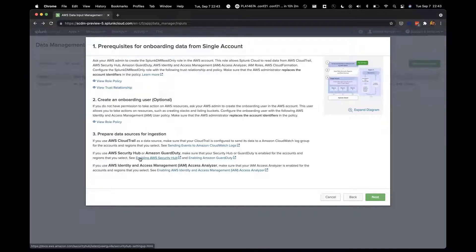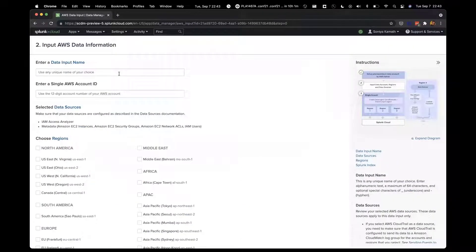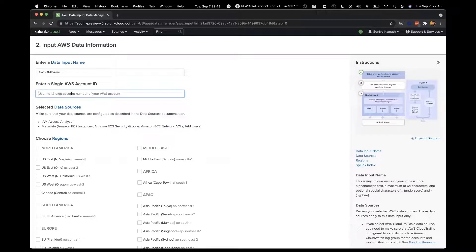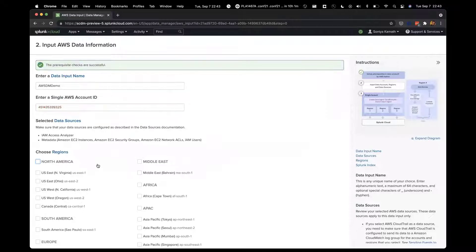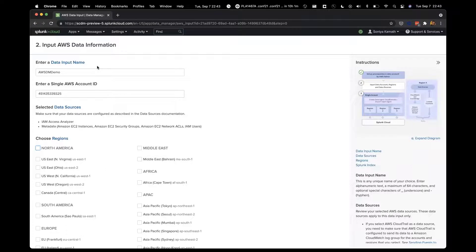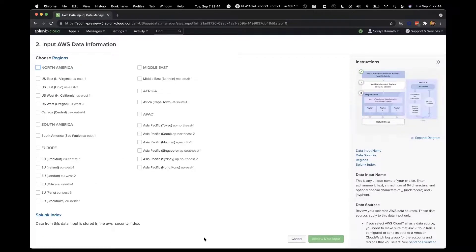Once you've set up the prerequisites, you click on Next, and then you enter a data input name for this data input. Let's call it AWS Data Manager Demo. Over here, you provide your 12-digit AWS account ID, and you select the regions for that account where you want to onboard the data from. In real time, it has checked if the prerequisites have been set up for this AWS account already — so if there are any errors, you see them up front right here rather than later. You can select which Splunk index you want to send the data into, select the regions, and then click Review Data Input.